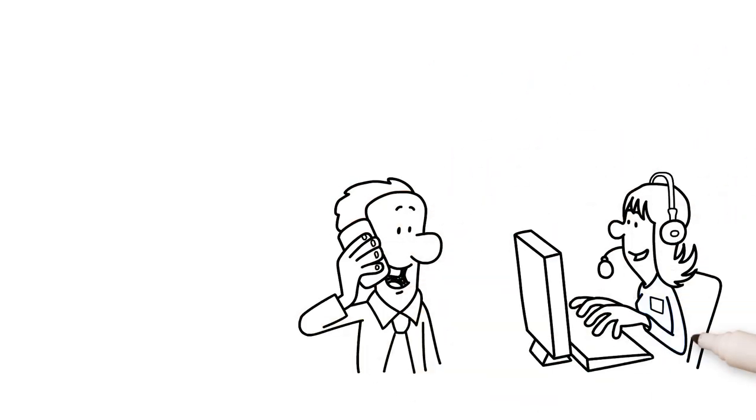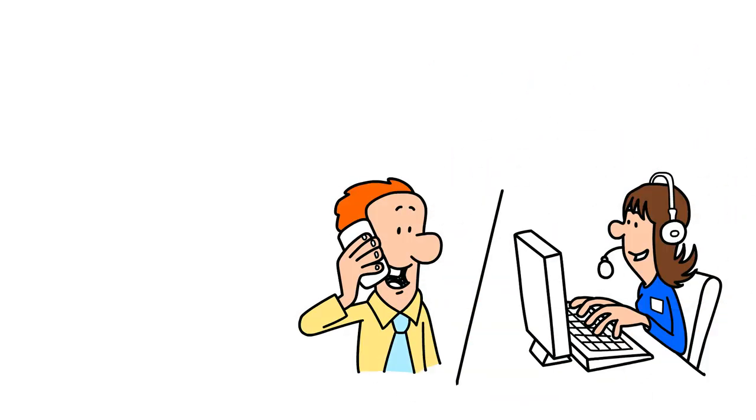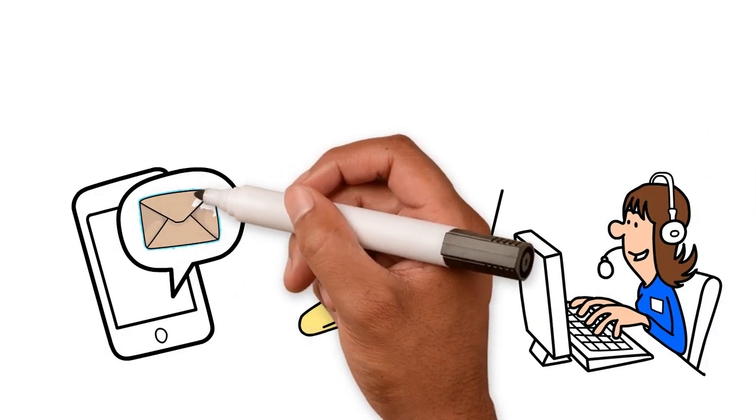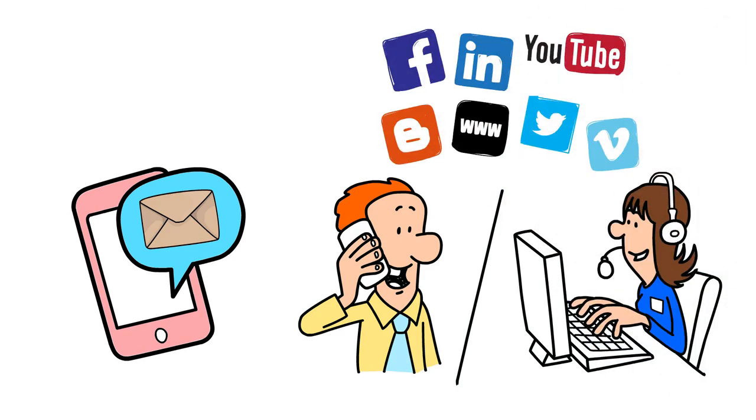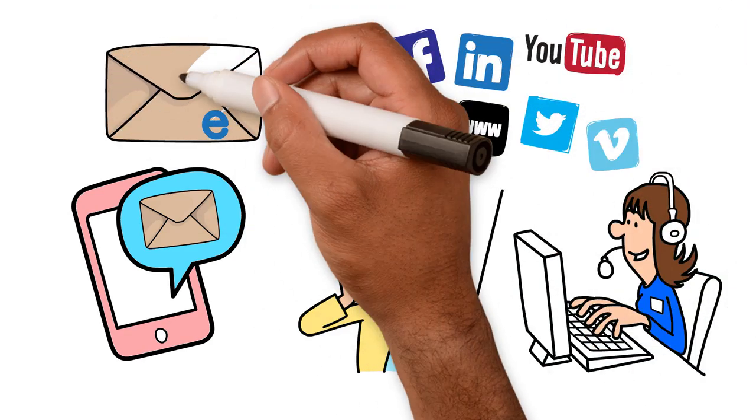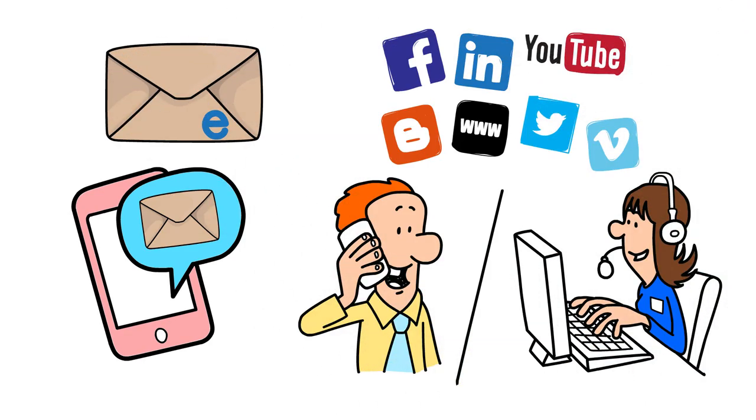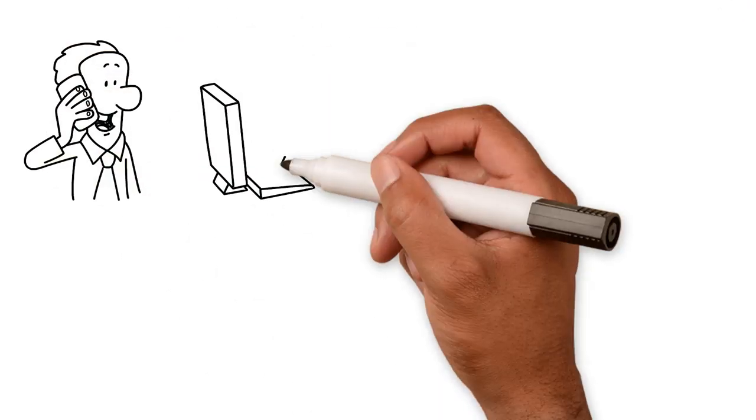Companies will call you out of the blue. They might cold call, text, message on social media, or email you.